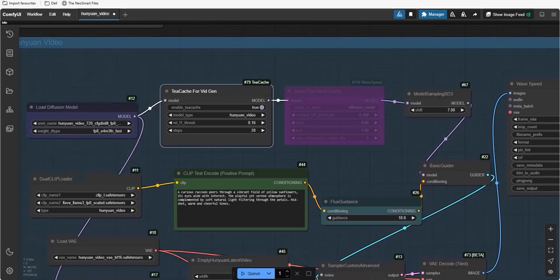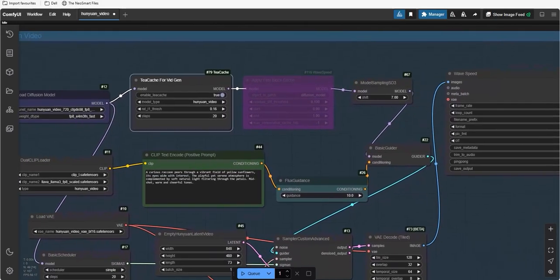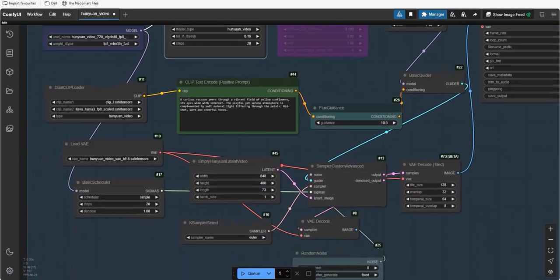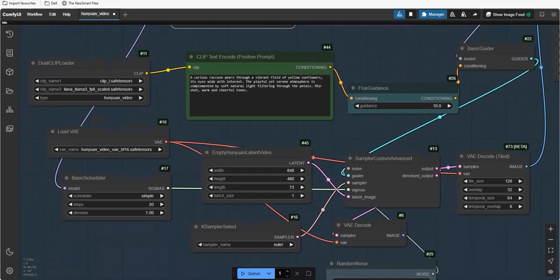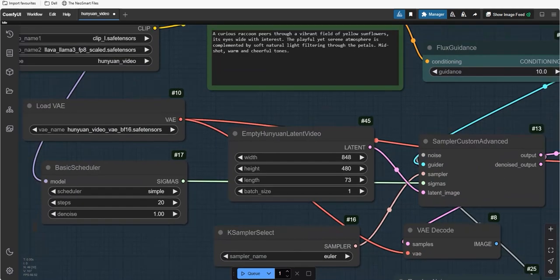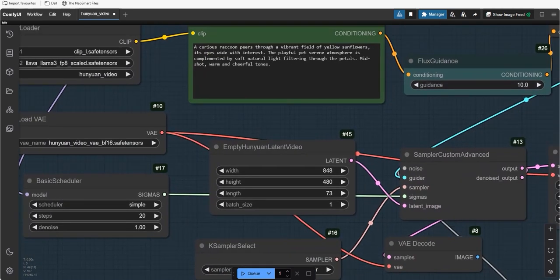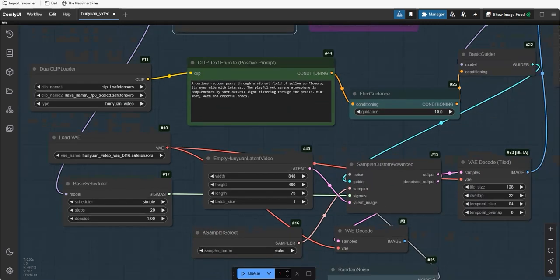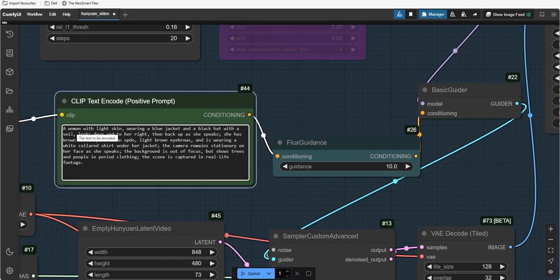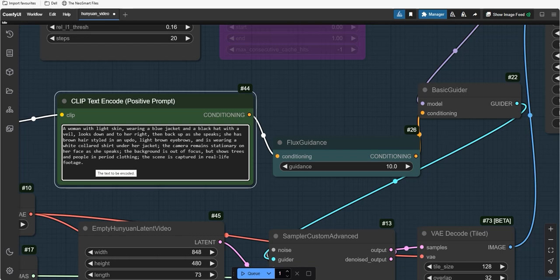It's time to generate the first example of Hunyuan video in 20 steps. You can increase the speed if you want more quality. But 20 steps are the best. All settings are default and you don't need to change anything to get the best result. Now, this is the prompt which I have put here. A woman with light skin wearing a blue jacket and a black hat with a veil looks down and to her right then back up as she speaks. She has brown hair styled in an updo, light brown eyebrows and is wearing a white collar shirt under her jacket. The camera remains stationary on her face as she speaks. The background is out of focus but shows trees and people in period clothing. The scene is captured in real life footage.